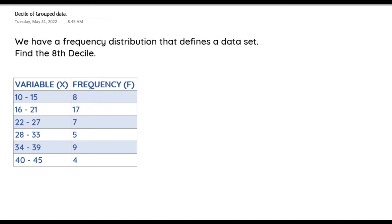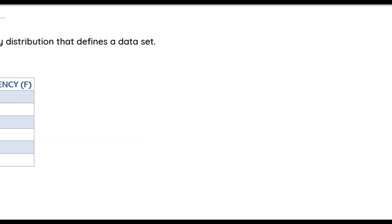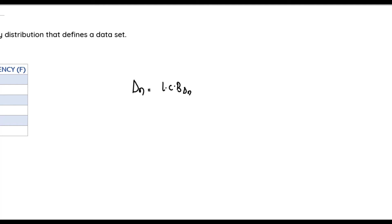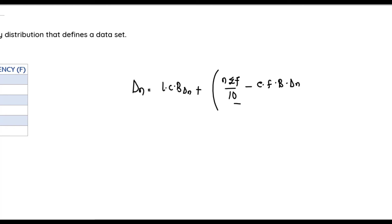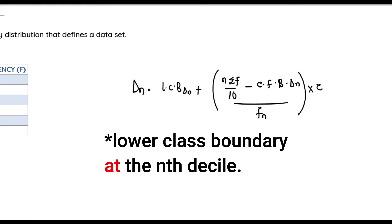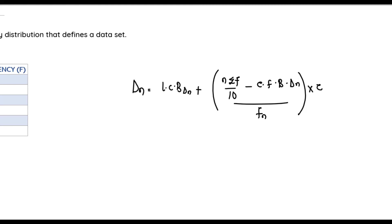The question says we should find the 8th decile. The decile formula for grouped data based on class is: D_n = LCB_{dn} + [(n × Σf / 10) − CFB_{dn}] / f_{dn} × c. Where D_n is the nth decile, LCB_{dn} is the lower class boundary before the specified decile, CFB_{dn} is the cumulative frequency before the nth decile, f_{dn} is the frequency at the nth decile, and c is the class interval.